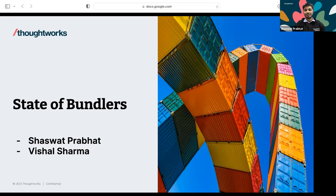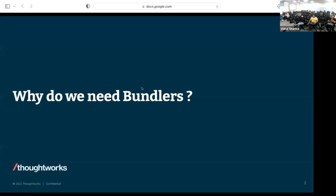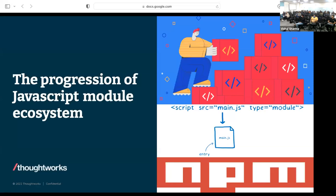Before jumping to the main topic, we need to figure out why we even need something called a bundler. To understand that, we have to go to the roots of JavaScript and look at how the module system progressed in the JavaScript ecosystem. If you go back 10-12 years, we didn't have such rich frameworks. JavaScript was only used for simple interactions like a button click, not heavy JavaScript applications.